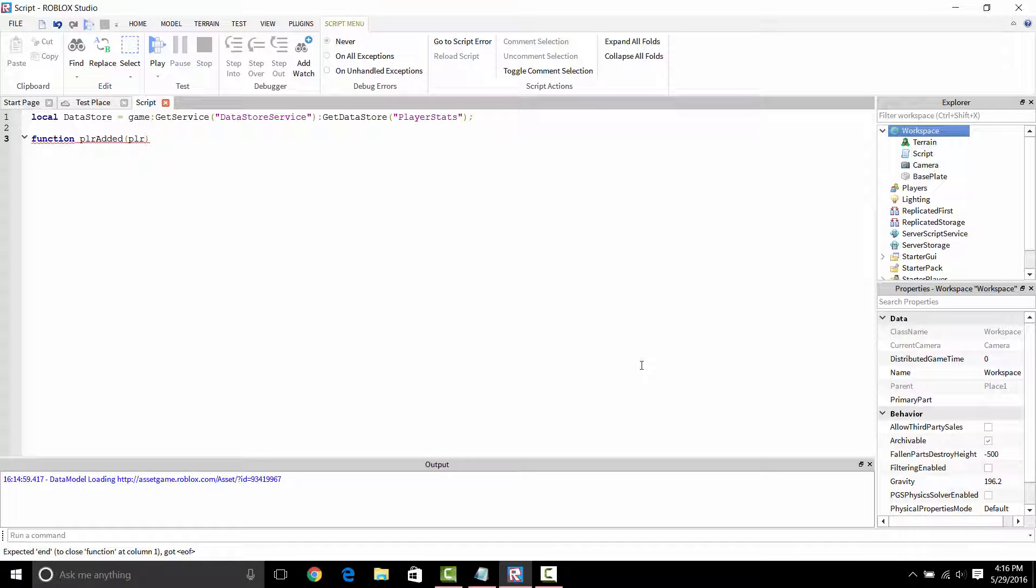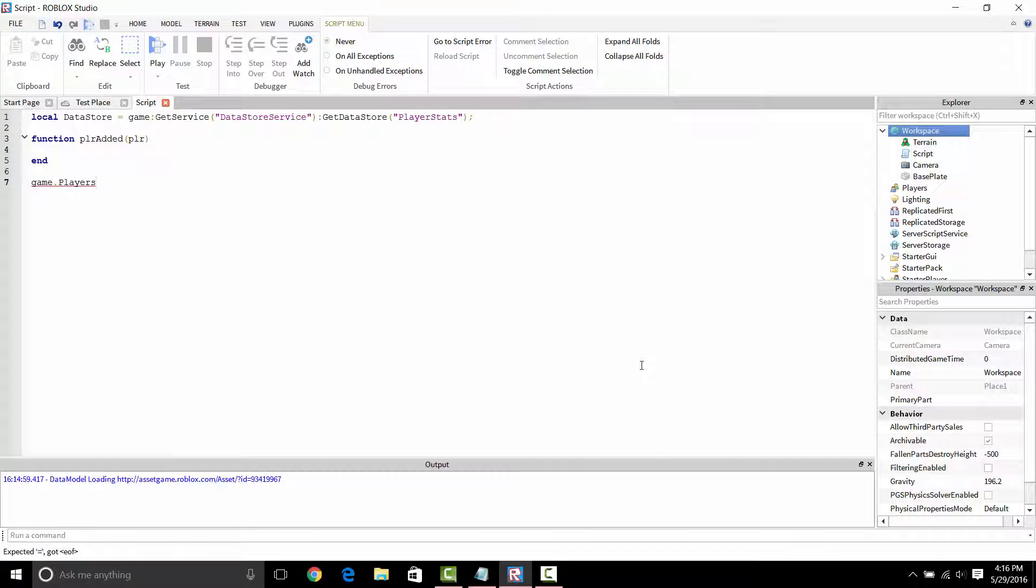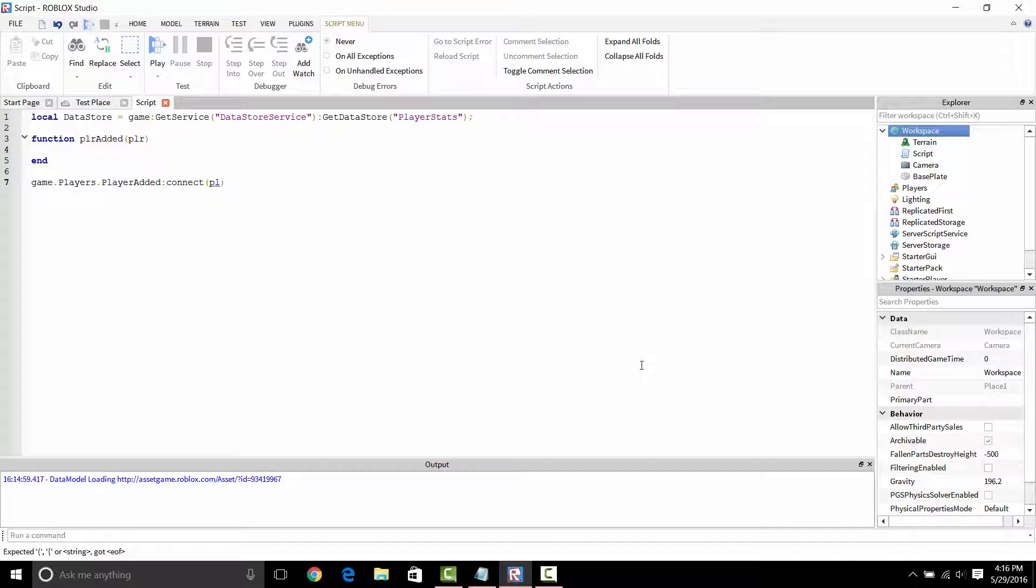What we're going to do is add a PlayerAdded function, which is every time a player joins the game it's going to call this. So we're just going to put the listener down here. Basically, what the top says is it's a connection to your data storage. We're just going to finish off this connection here. Okay, connected to PlayerAdded. Delete these brackets.